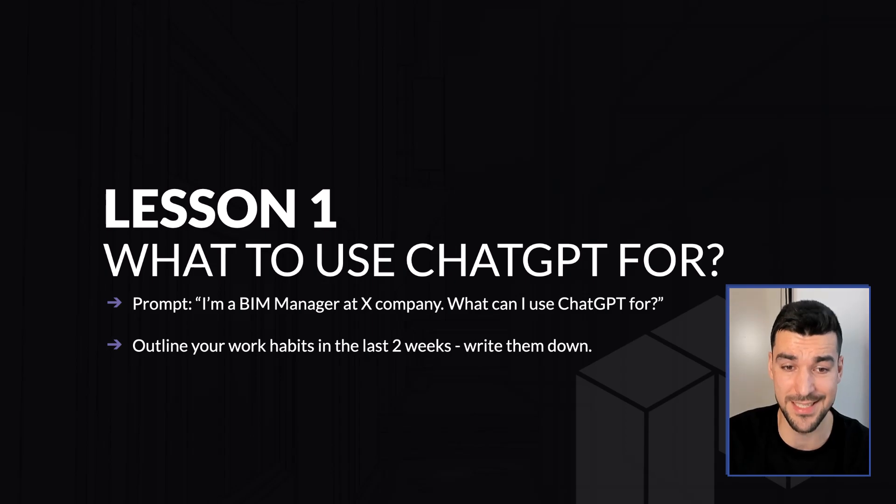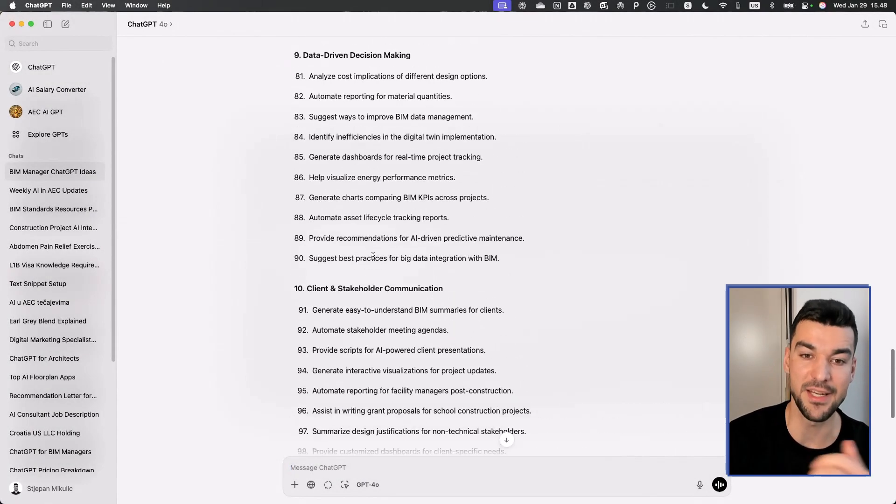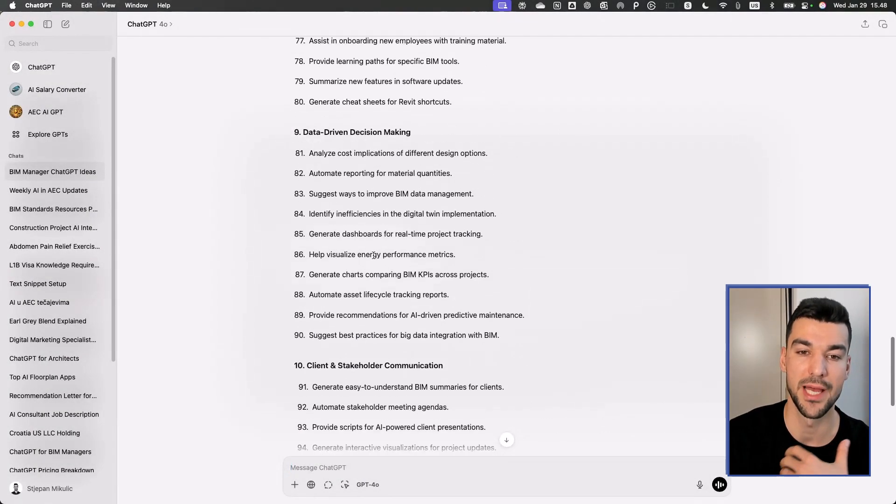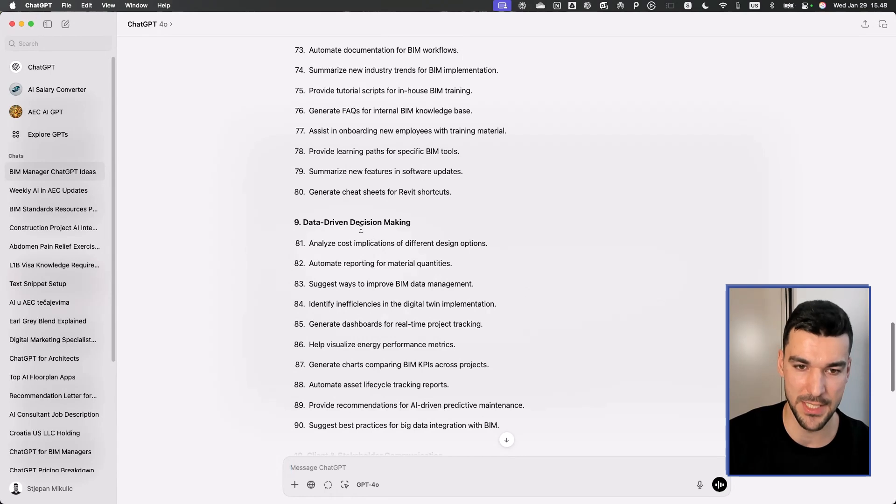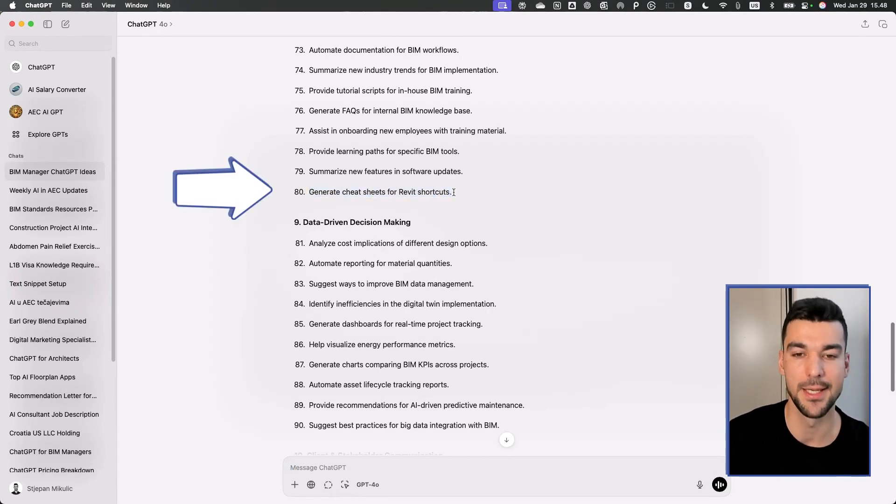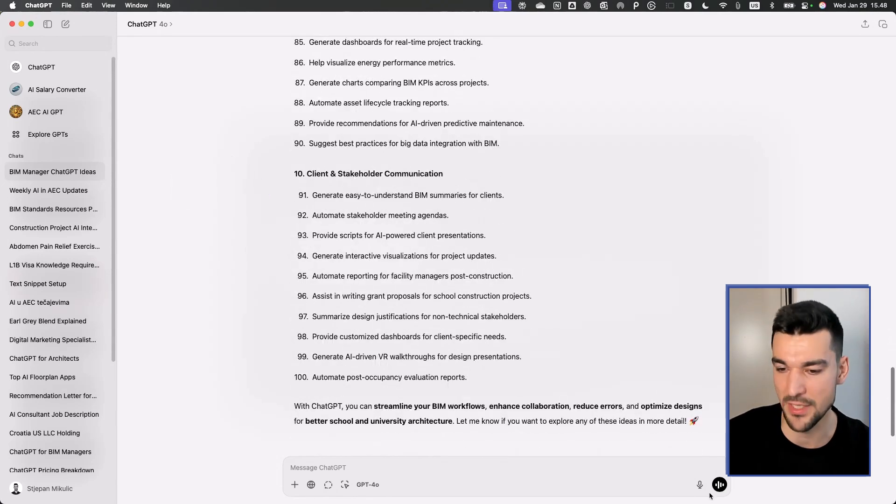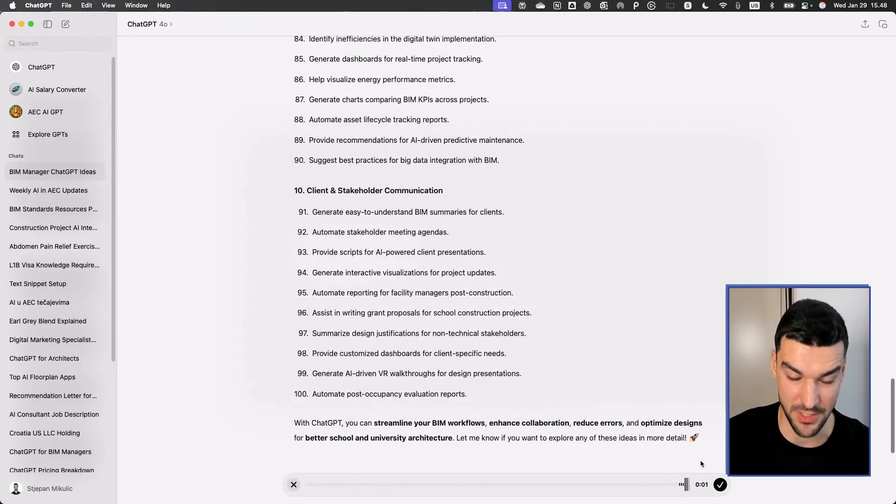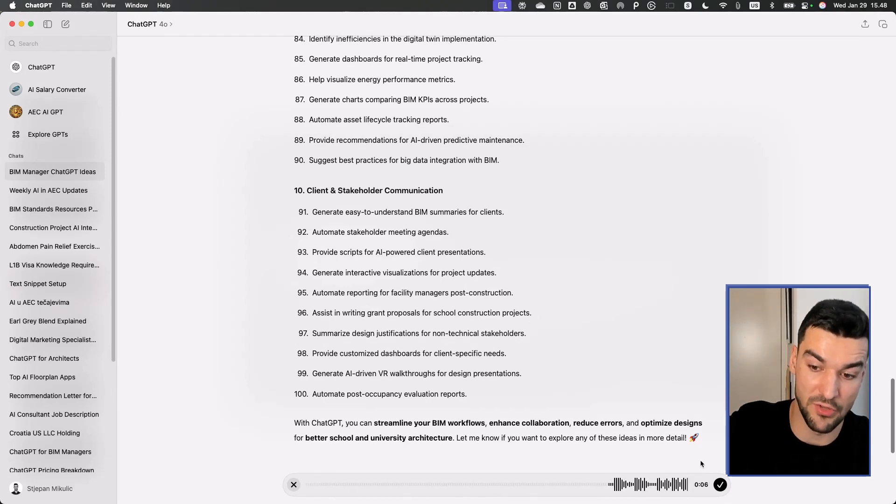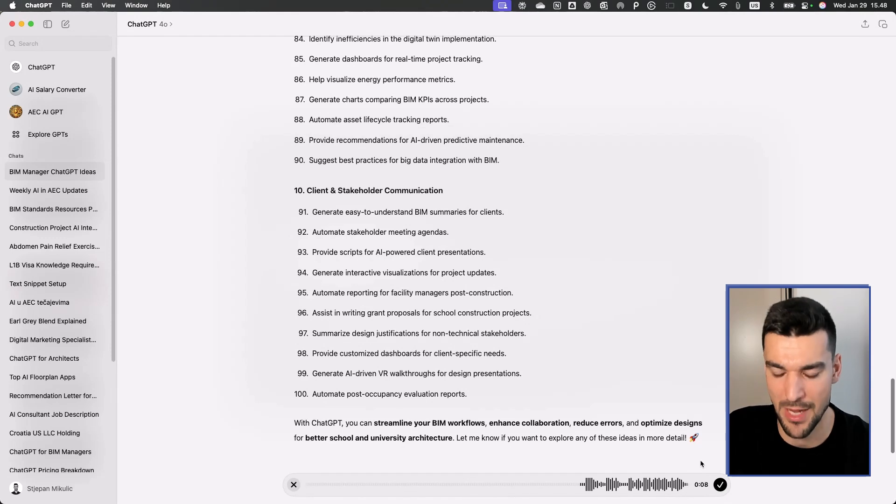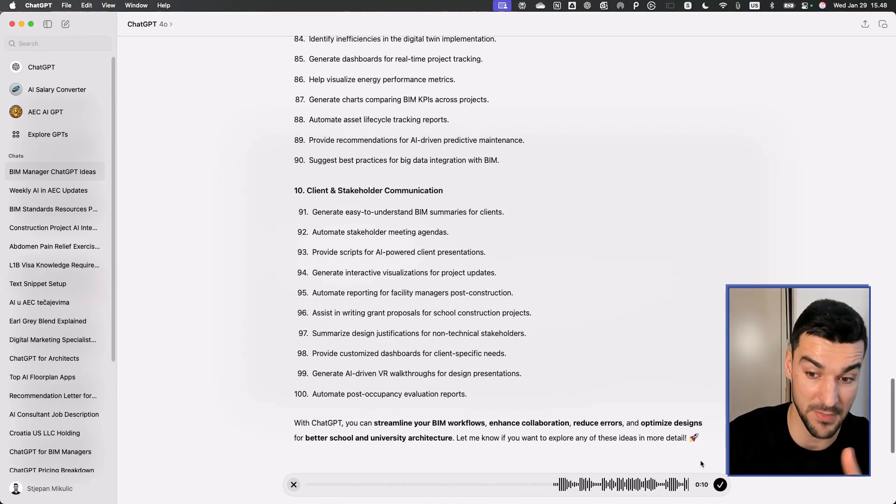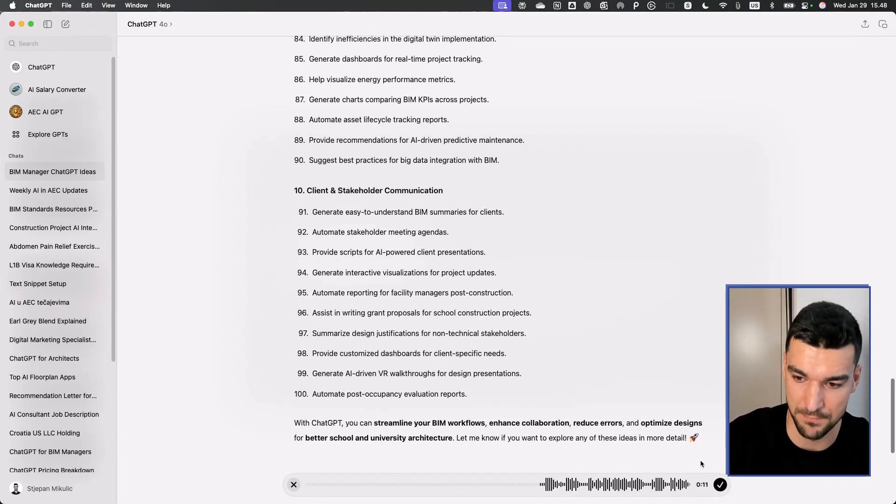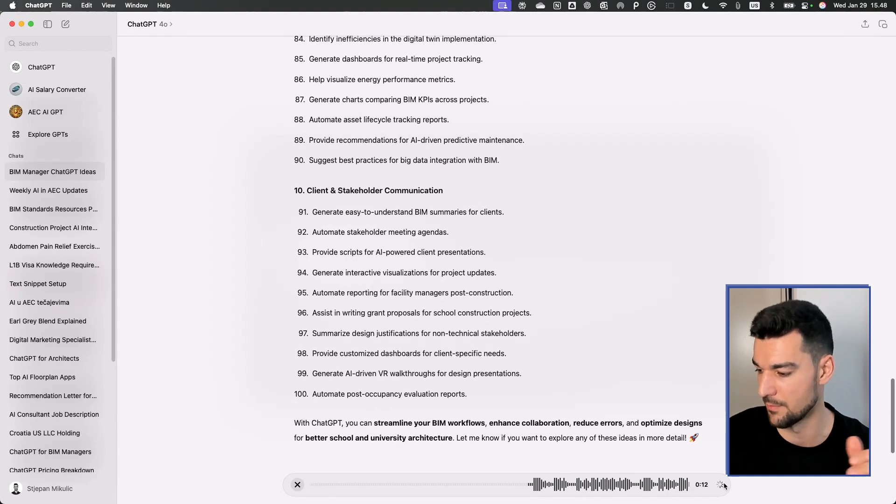It gets you 80% of the way there. In this case of generating cheat sheets for Revit shortcuts, it can definitely help you. Let's try this. Generate cheat sheets for Revit shortcuts. Take some most popular Revit shortcuts you have in your database and write them out in your answer.